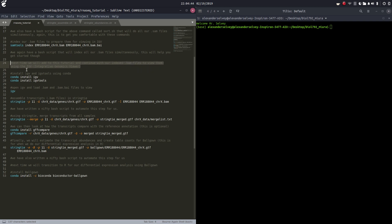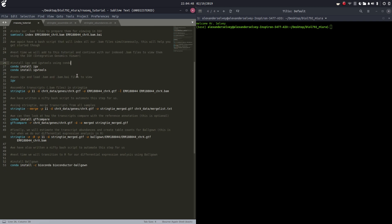Here are two pieces of code that we can run to install IGV and IGVtools. IGVtools is helpful when you're creating primers or other things like that in IGV, so we can just quickly run this piece of code.